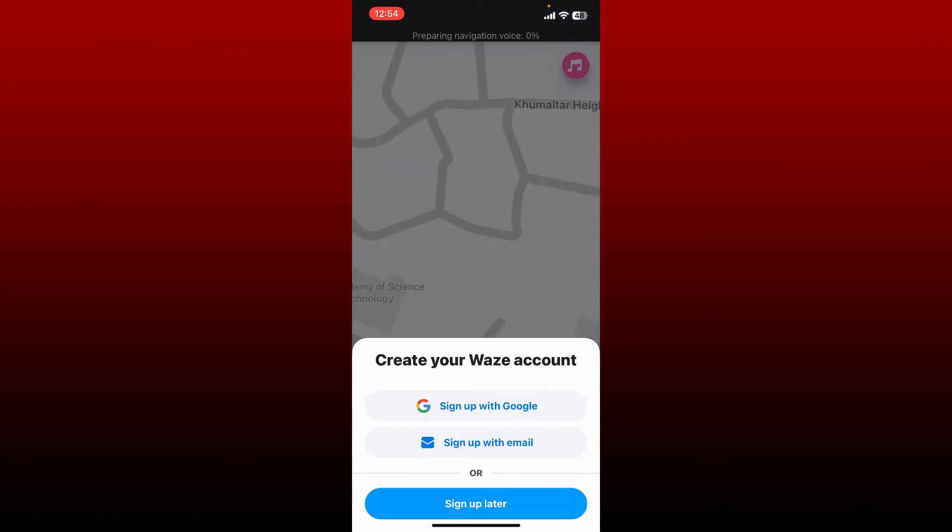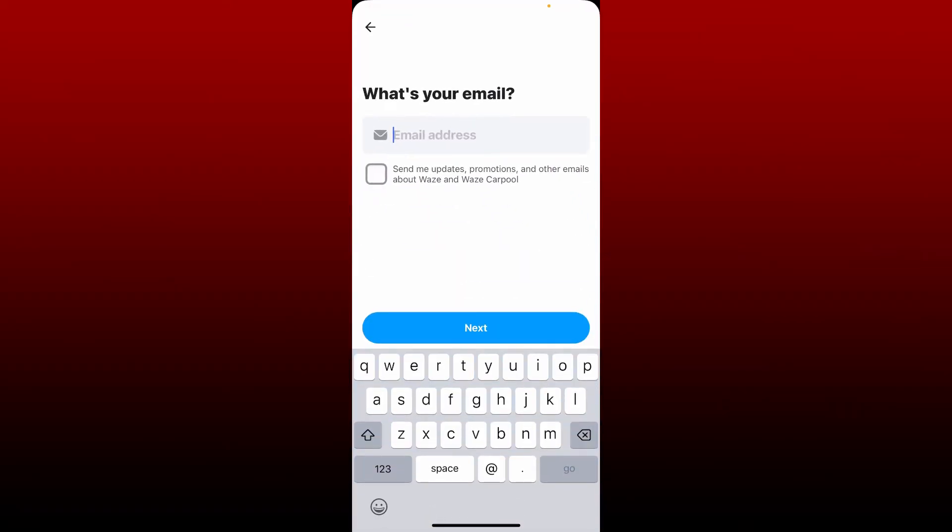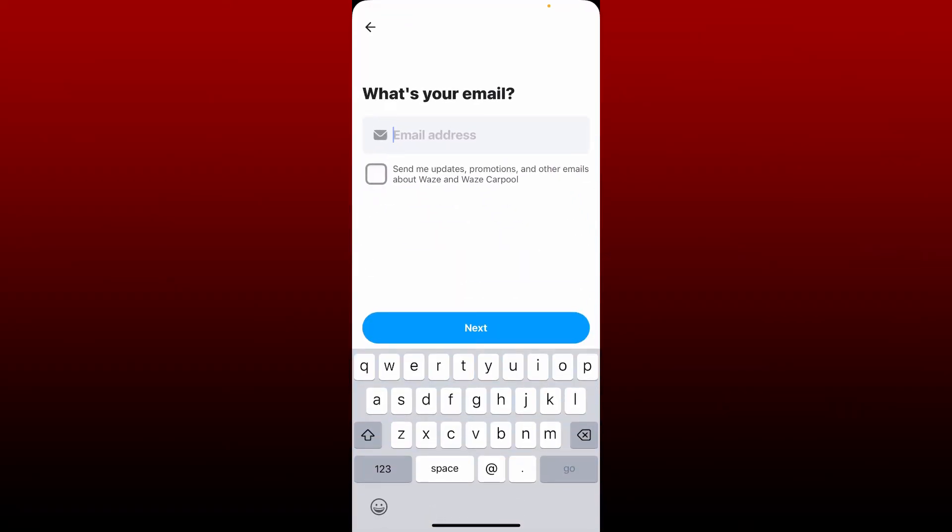In my case, I'm gonna choose Sign Up with Email. If you want to quickly create a new account, then you can also choose Sign Up with Google. Once tapping on the second option, you'll be able to see this interface.